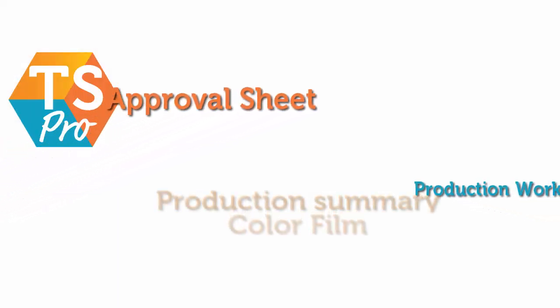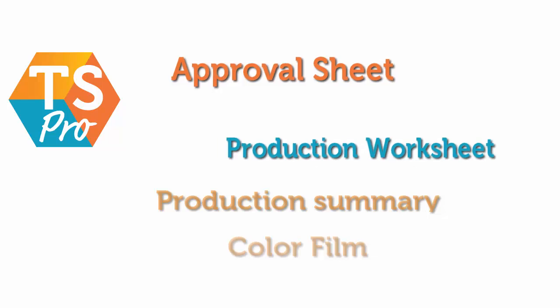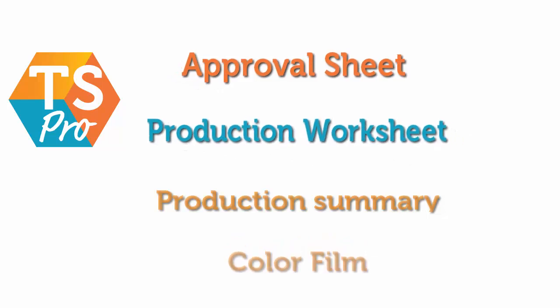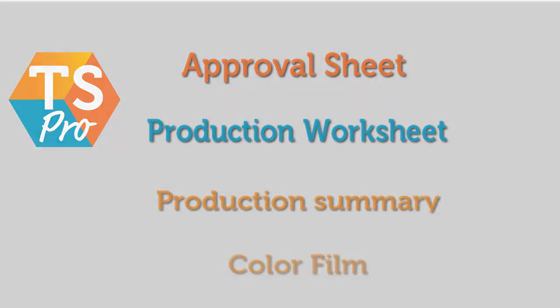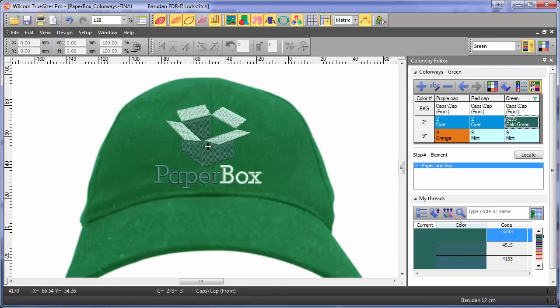Easily create an approval sheet, production sheet, production summary, and color film. From the file menu, select print preview.